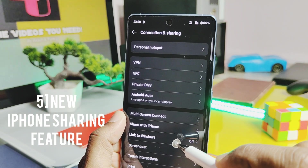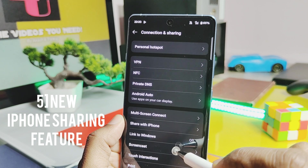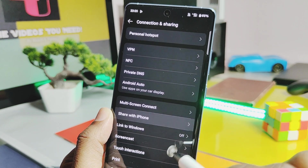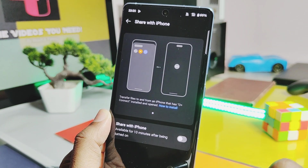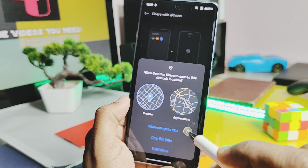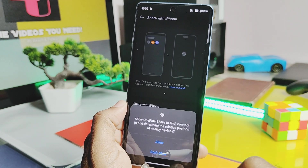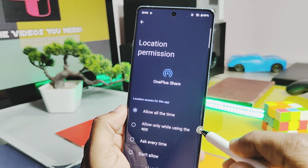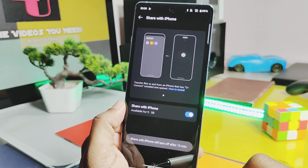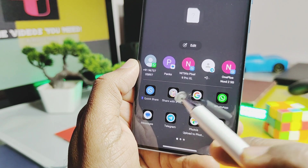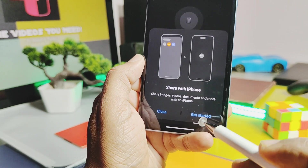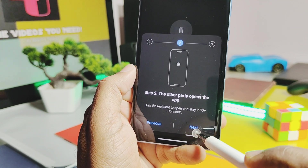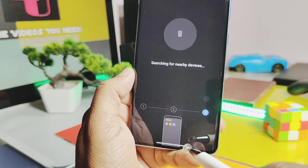Number five is the new iPhone sharing option. You'll find this under the Connection and Sharing setting of the device. Toggle on the option named 'Share with iPhone,' which gives you all the required setting access. Now if you try to share anything on the phone, you'll get the 'Share with iPhone' option. iPhone users just need to download the OPlus Connect application and they can easily share files between OnePlus and iPhone.